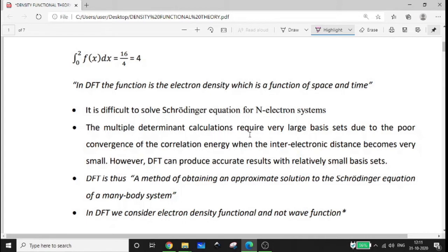The multi-determinant calculations require very large basis sets due to poor convergence of the correlation energy when the inter-electronic distances become very small. However, DFT can produce accurate results with relatively small basis sets. This relates to the Hartree-Fock self-consistent field approach, and that is why DFT has determined representation advantages.